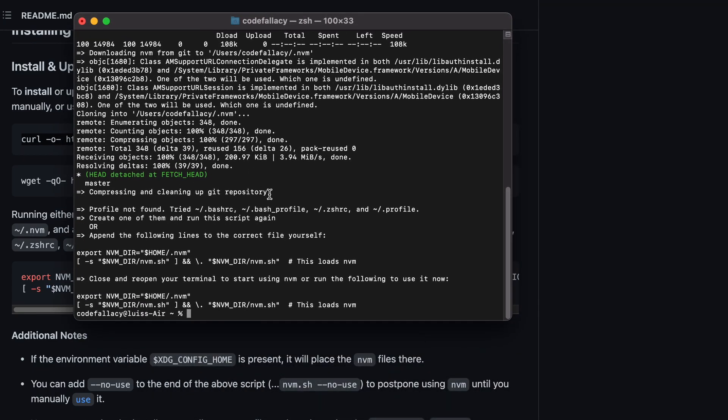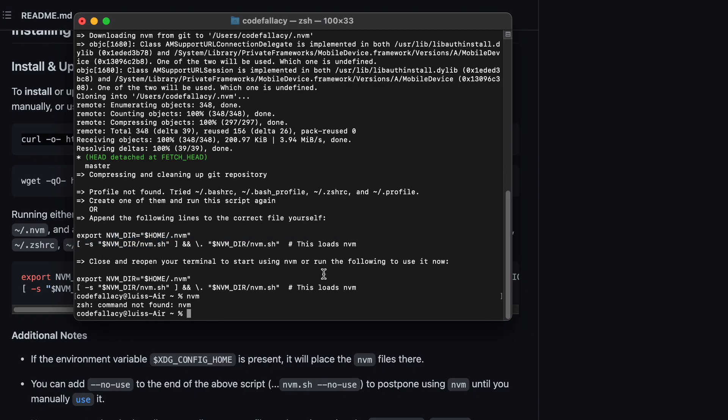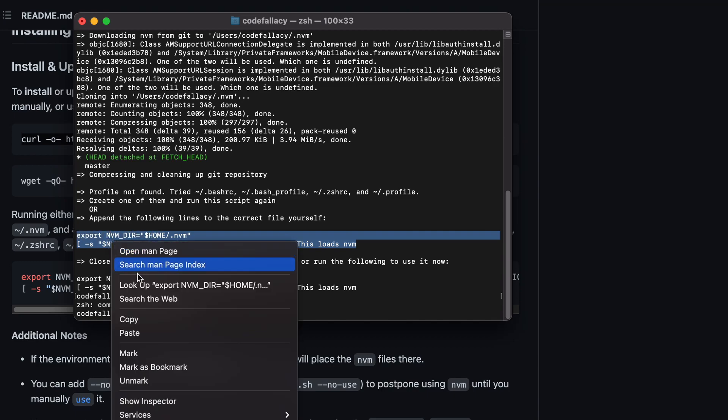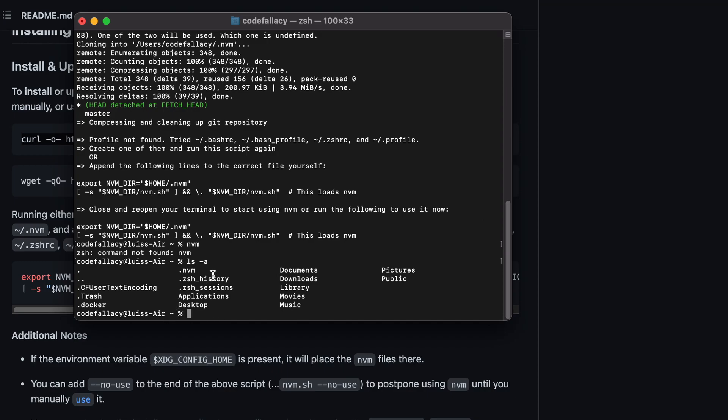You now have nvm installed. So if you type nvm, that's right, it's not going to work because we need to add this to our ZSH RC profile. That is super simple. The only thing you have to do is highlight this, click copy, and then type ls -a, and it will list all the directories in your home directory. So right now we're taking a look at the home directory, and as you can see, we have ZSH history, ZSH sessions, but no ZSH RC.